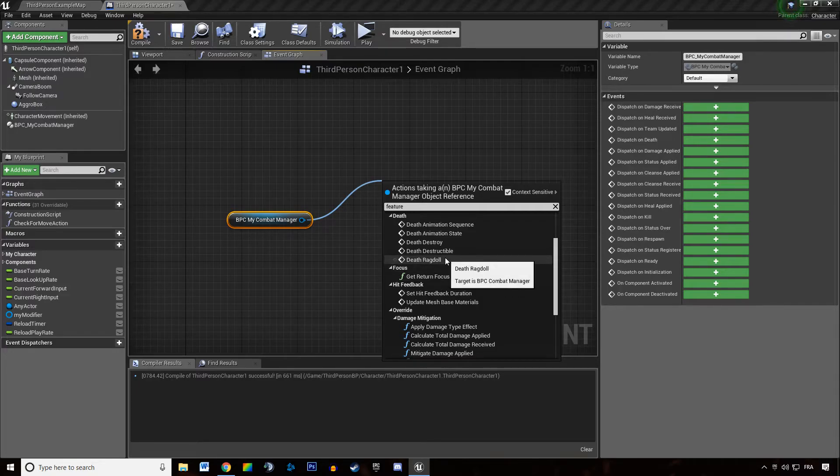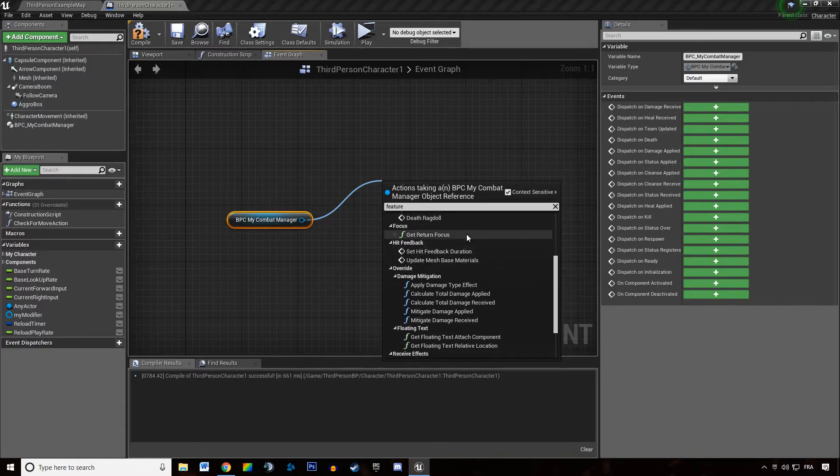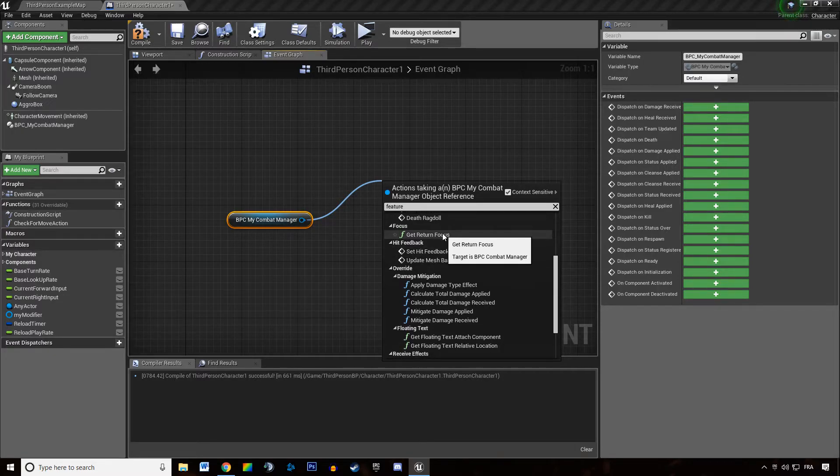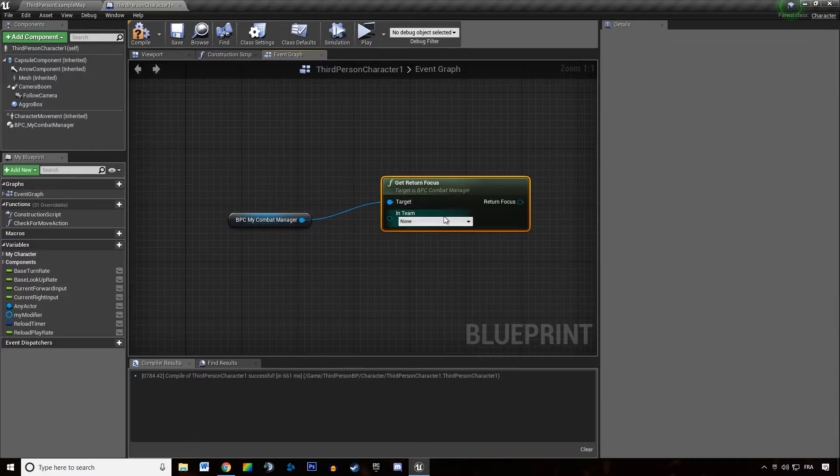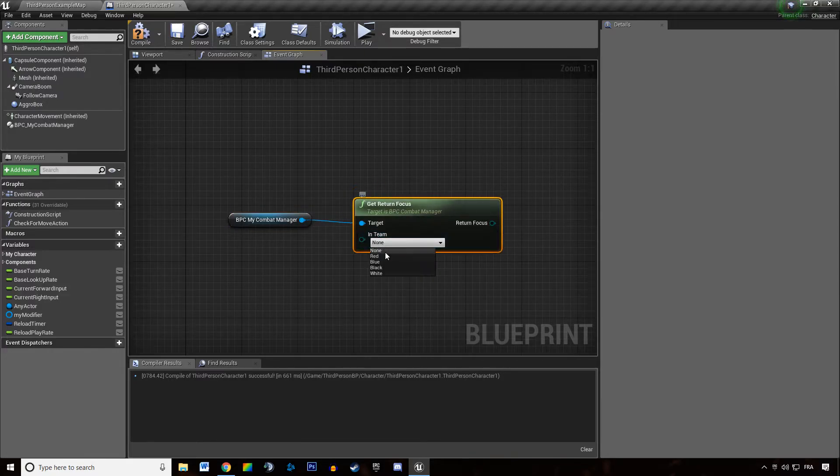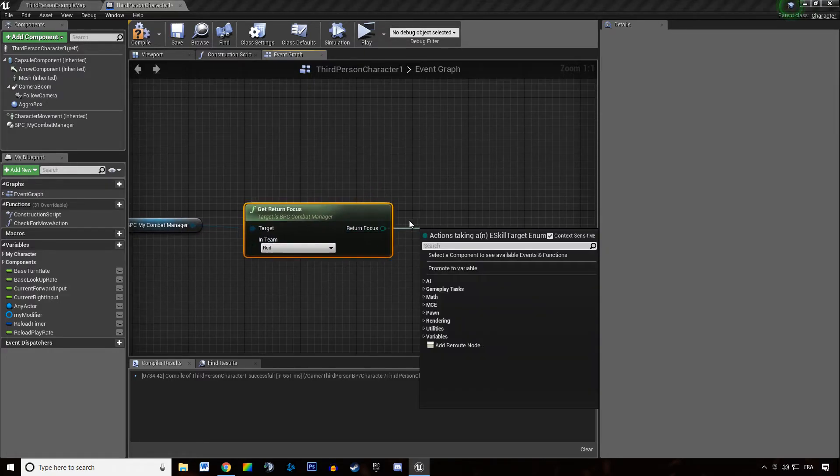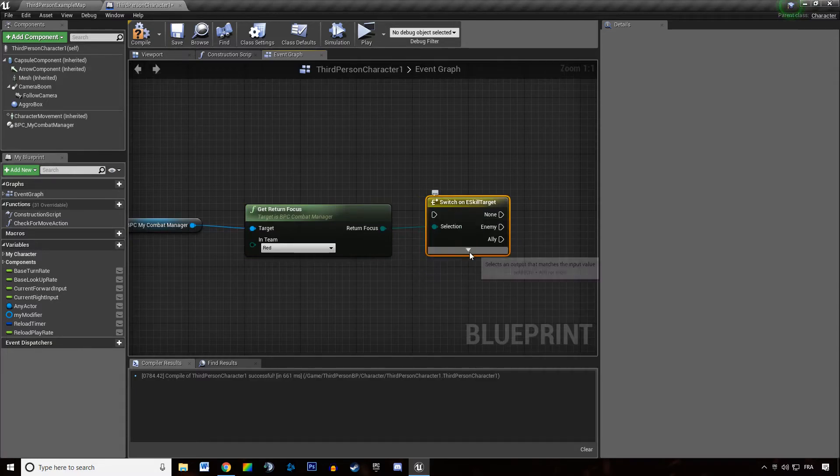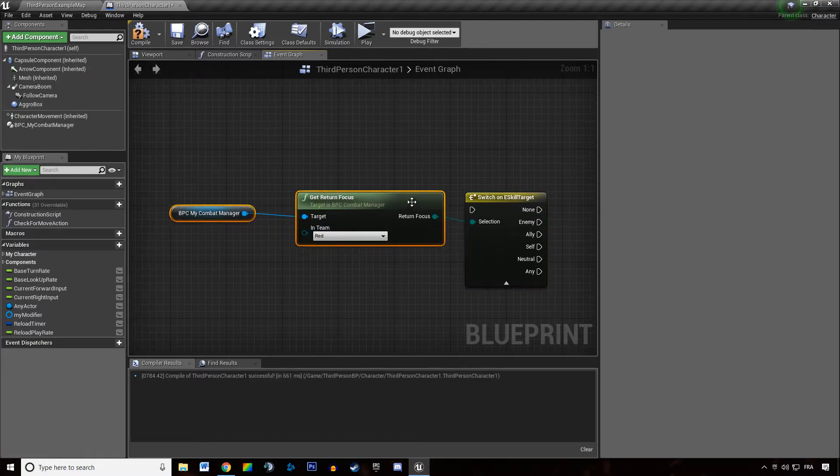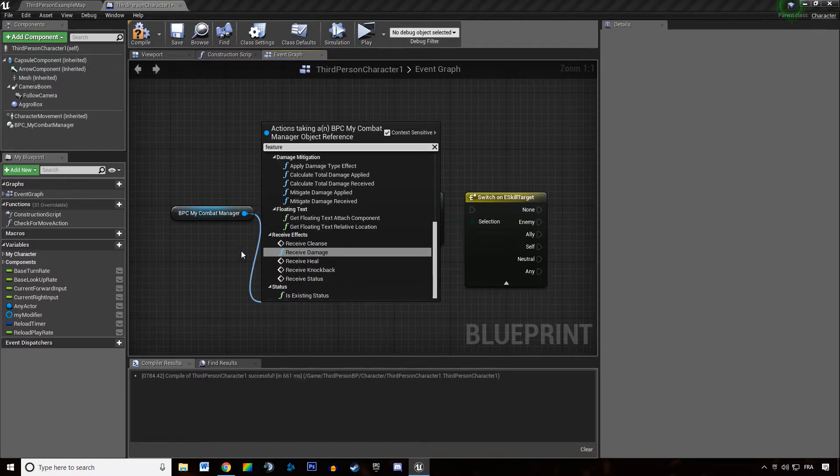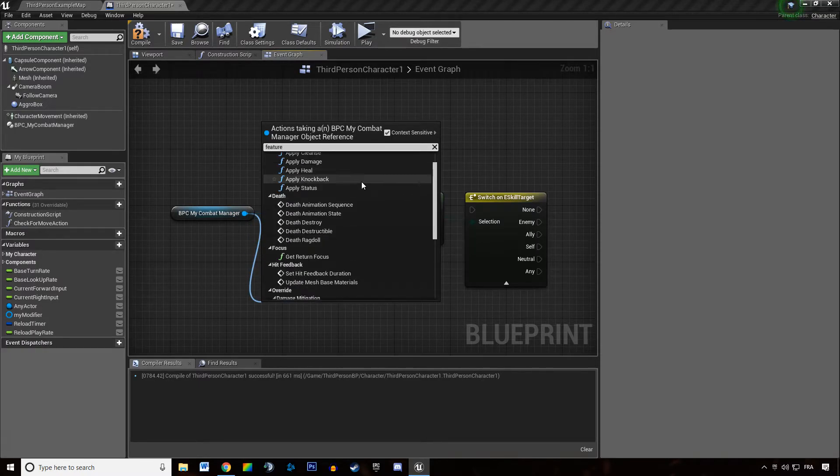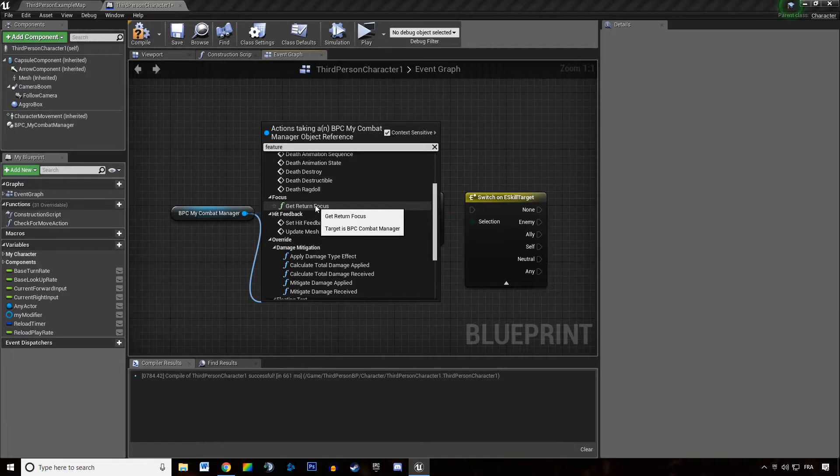Get return focus - the combat manager is able to tell us if a team is an enemy or an ally, etc. This is interesting when you're starting to do some team related stuff.